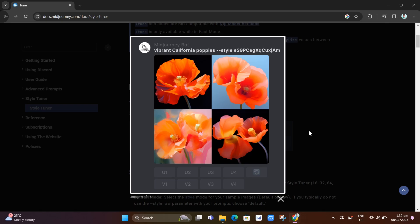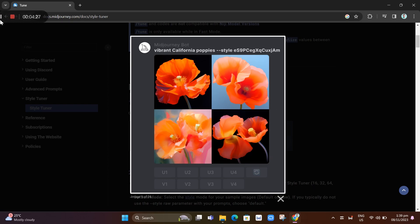That's how you use your style tuner inside your midjourney. If you find this video helpful, please consider to like and subscribe to this channel. Don't forget to hit the notification bell to notify you on the next video. Bye.